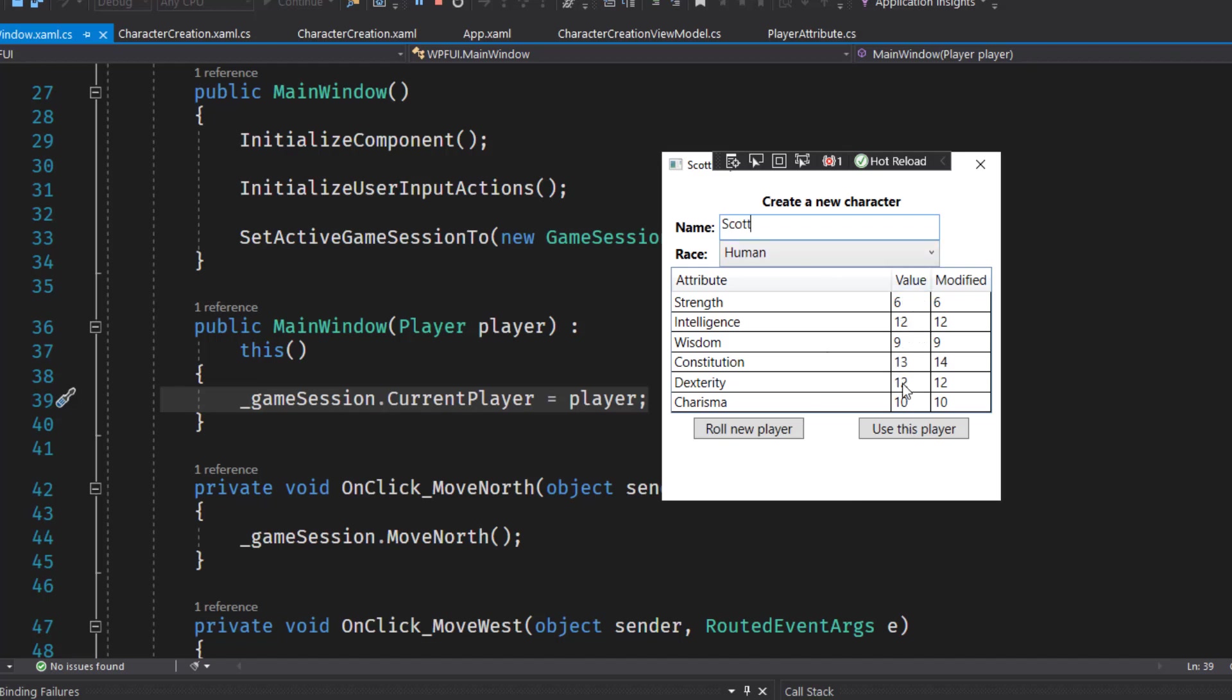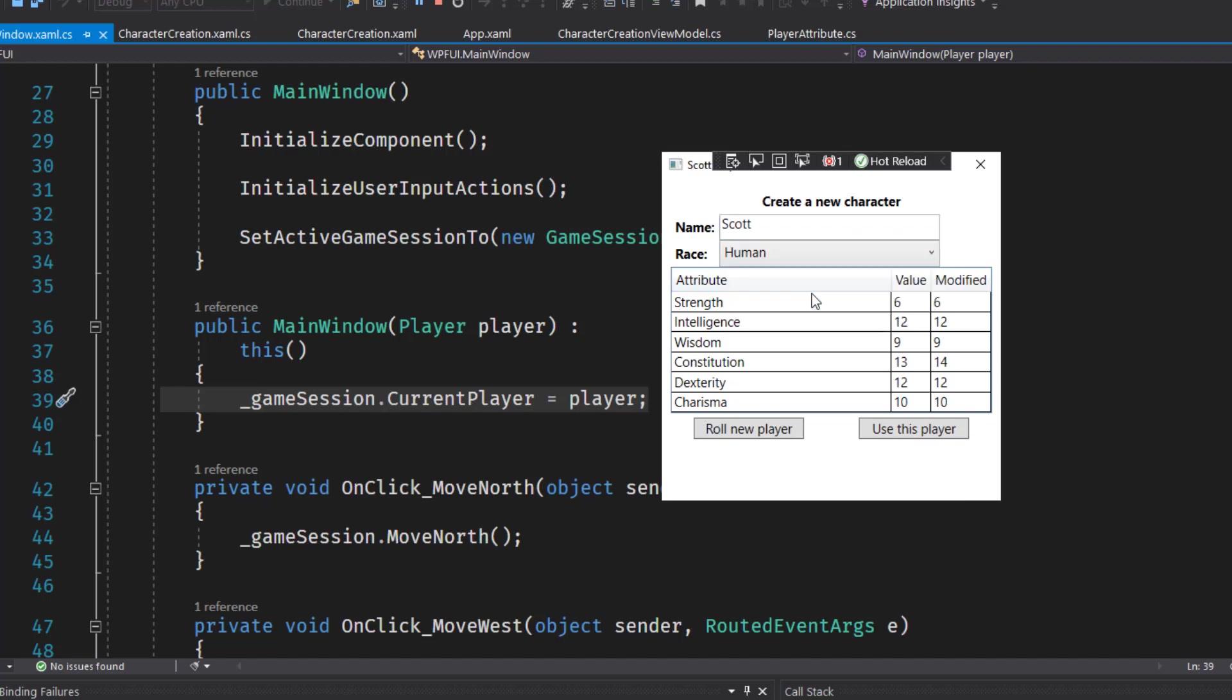And if you notice, here's the randomly rolled base values, but constitution has been increased by one. So here's our modified value since I've selected human. If I select elf, the constitution goes back down to the base value, but now we apply a strength attribute modifier of minus one, but a charisma of plus one. And I can roll a new player.